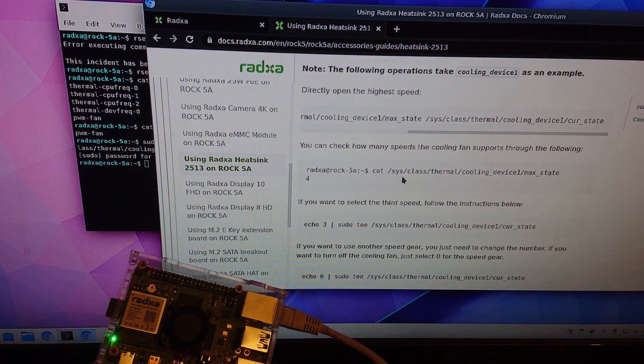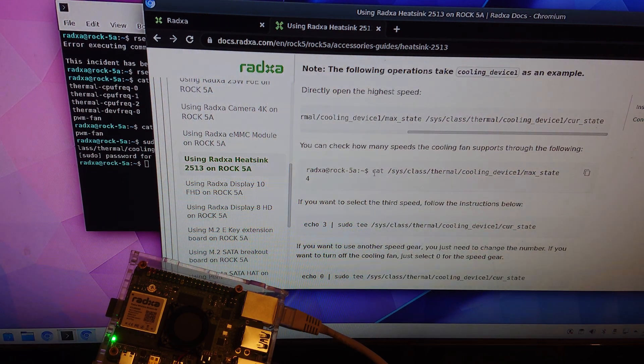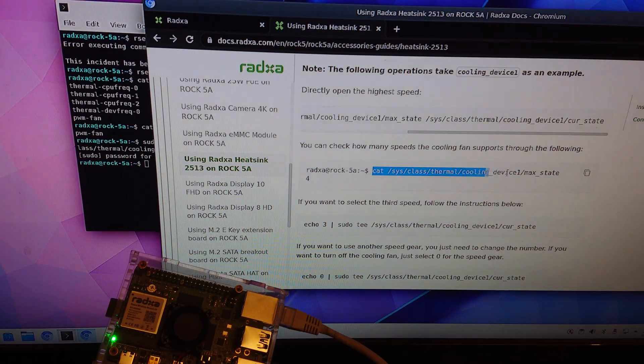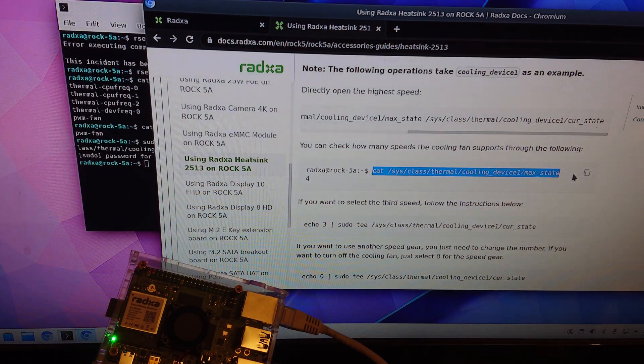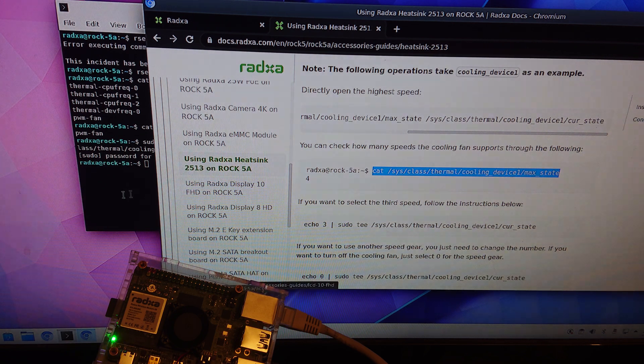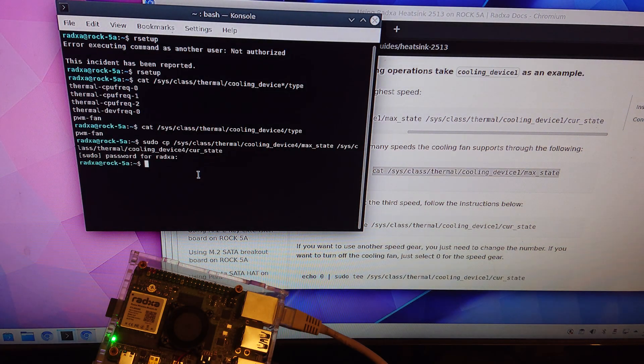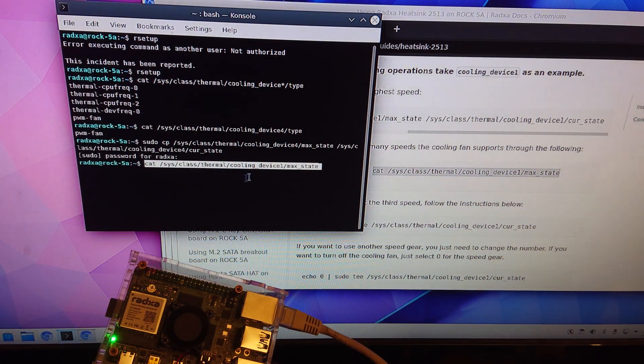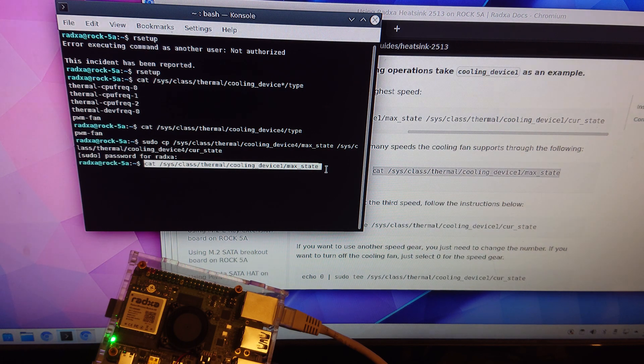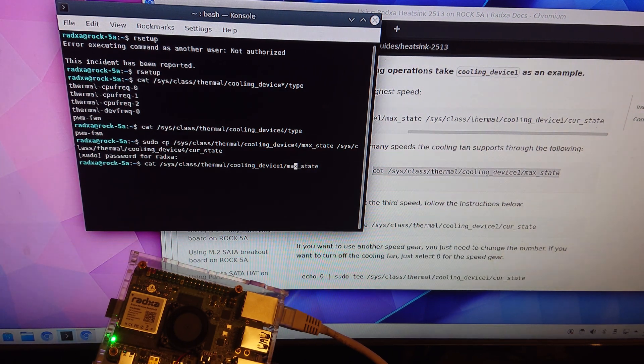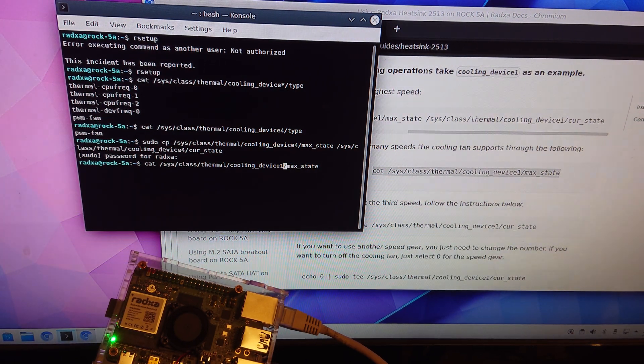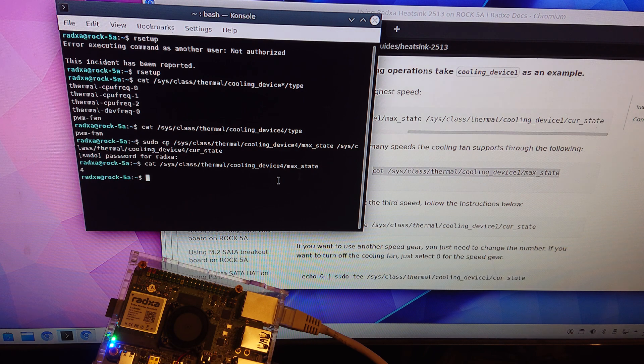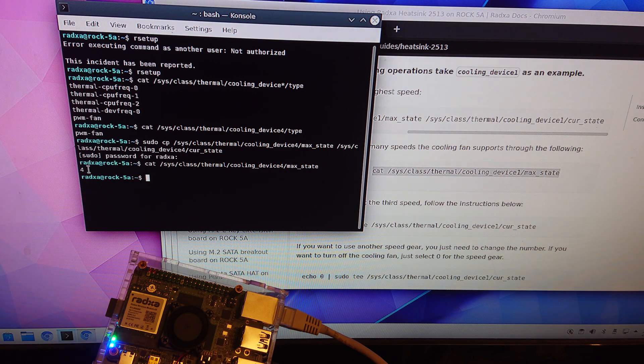Now you can also see how many states it has. So then we also need to go to device four and then it says it has four states.